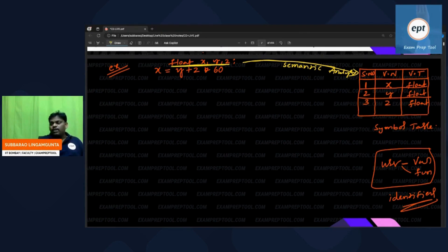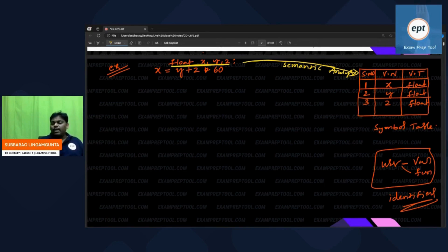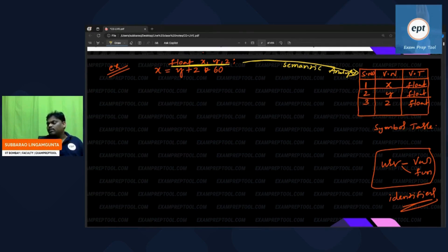One thing I want to say: every phase of the compiler can store inside the symbol table — depending upon the requirement, they will store or retrieve. By seeing the declaration, the semantic analyzer will store in the symbol table. You got to know x is a float, y is a float. Why is it storing? I will explain that afterwards.